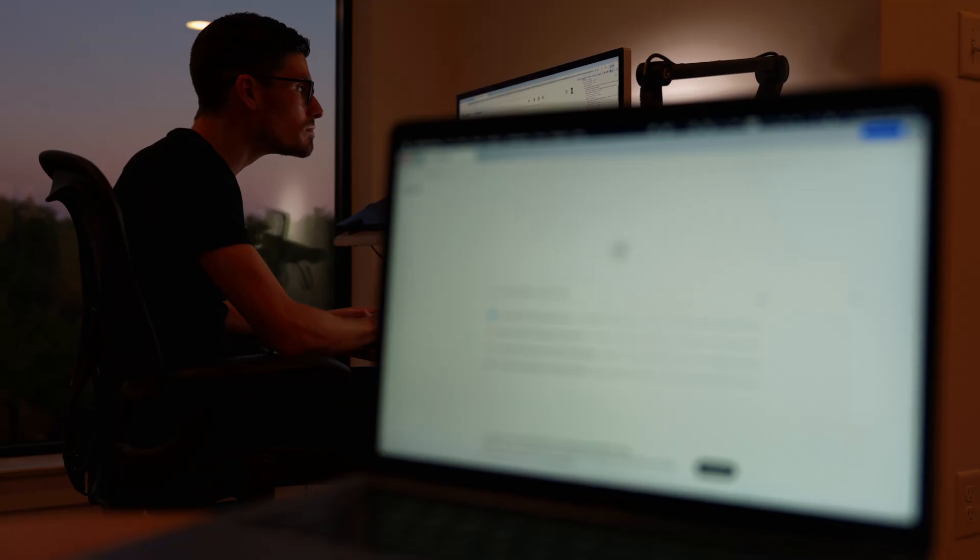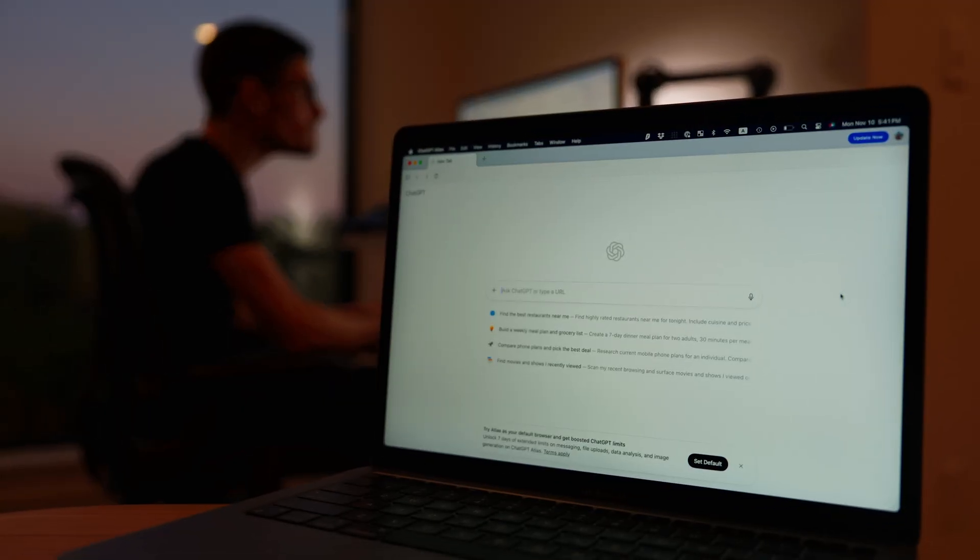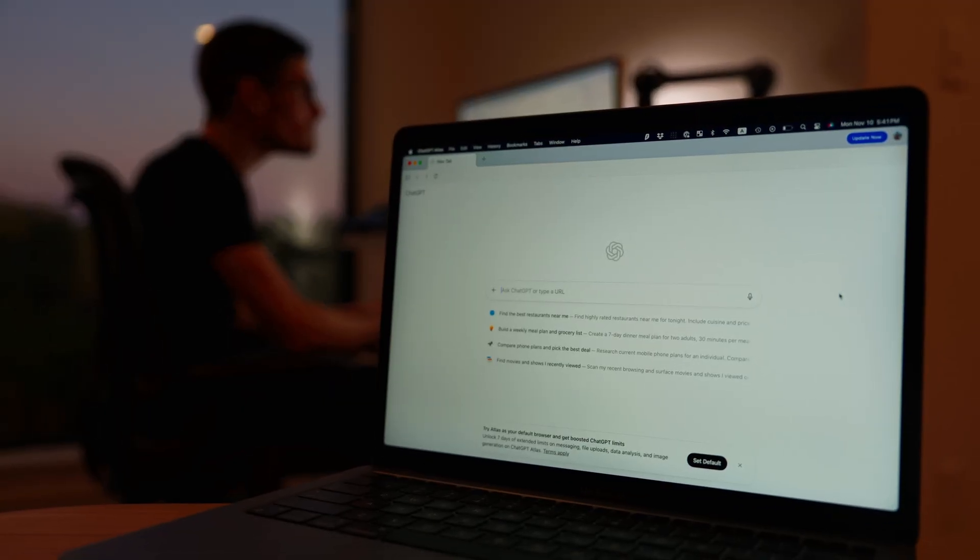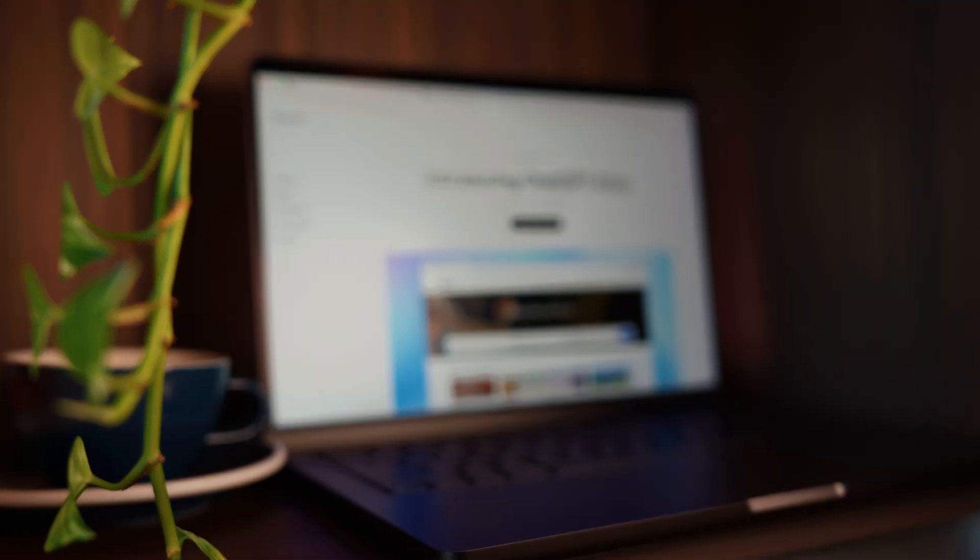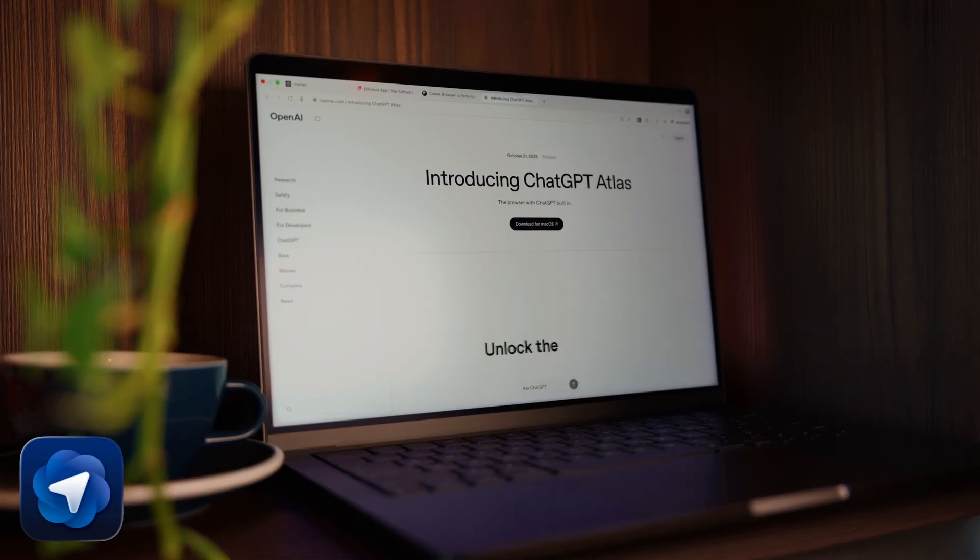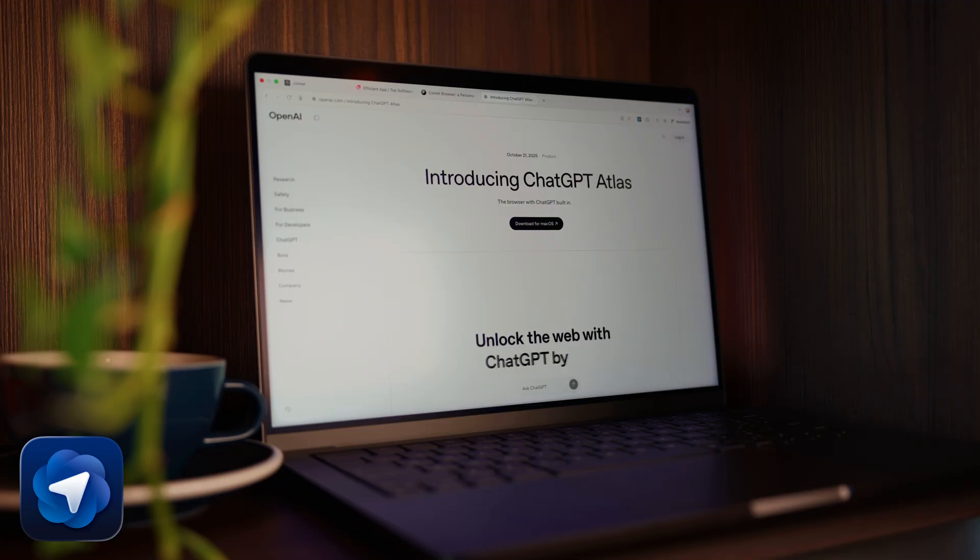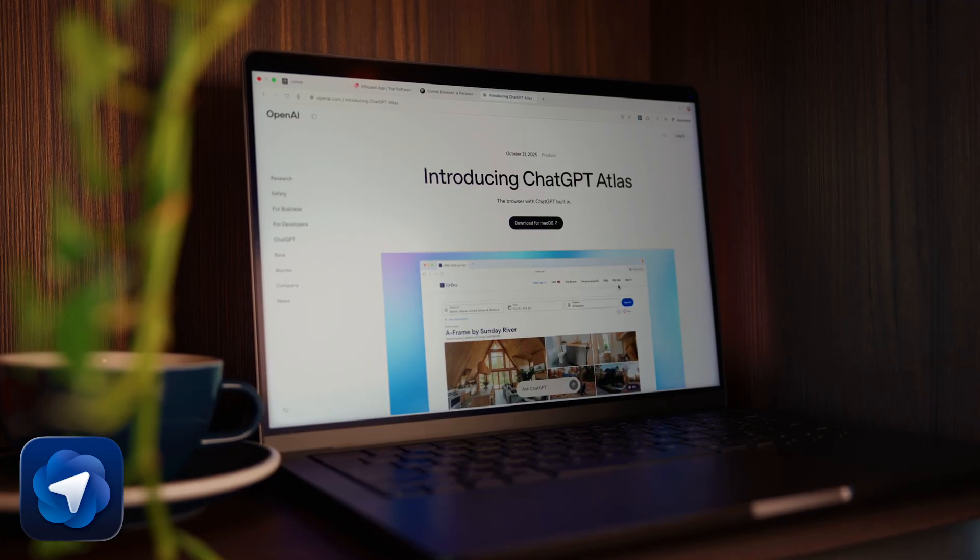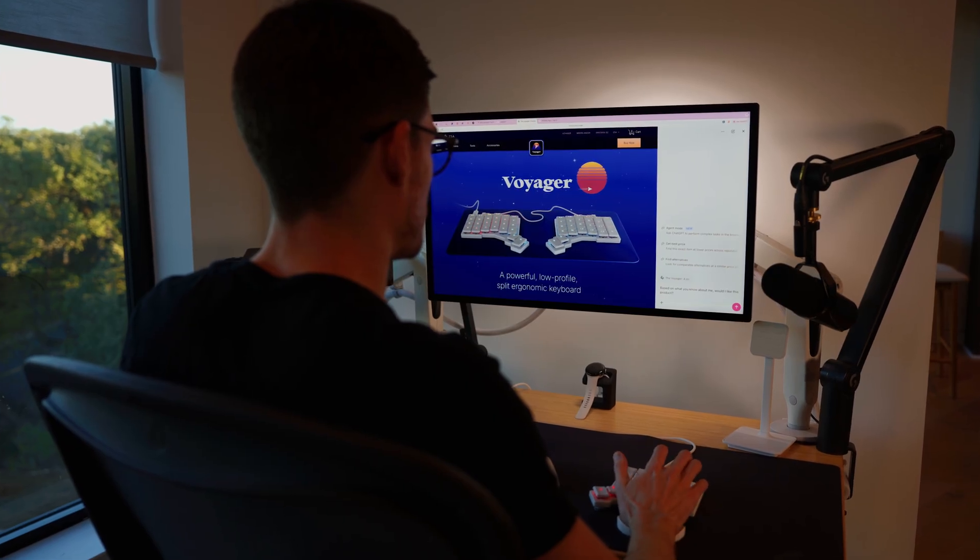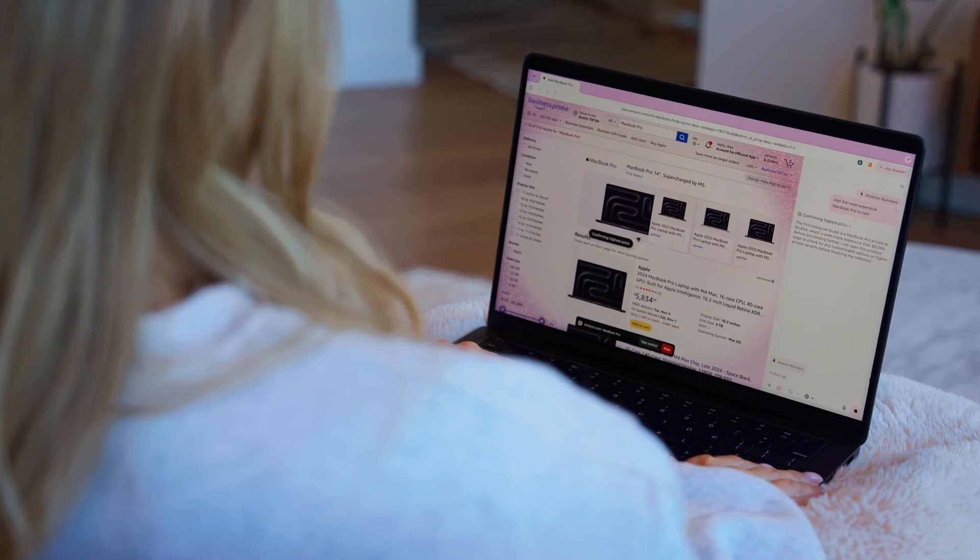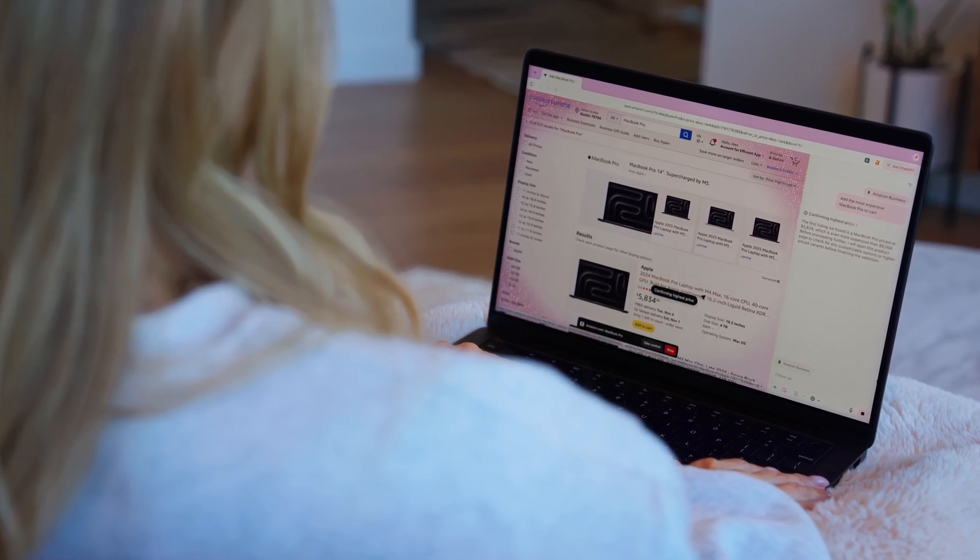So Comet shows you what an AI browser can do, but what happens when an AI browser knows you, like really knows you? That's where the second browser, ChatGPT Atlas, comes in. OpenAI's browser built around memory and personalization. You'll get why it's unique once you see how my wife Andra and I actually use ChatGPT every day.